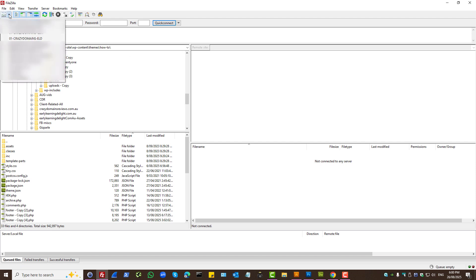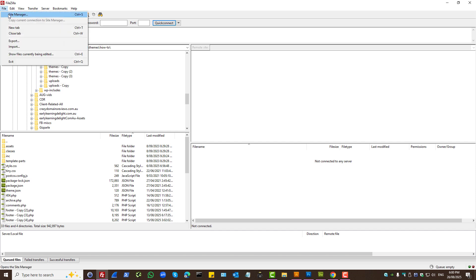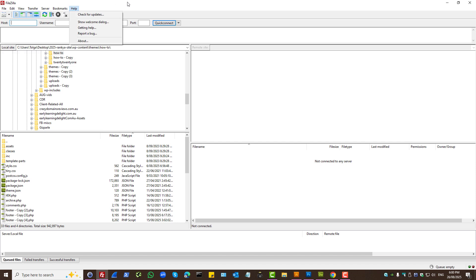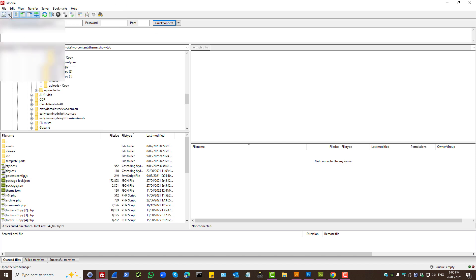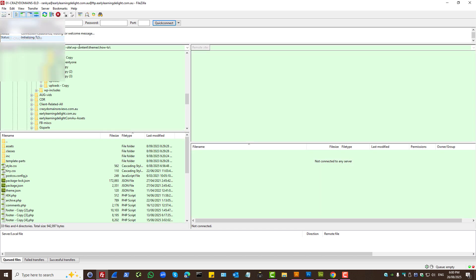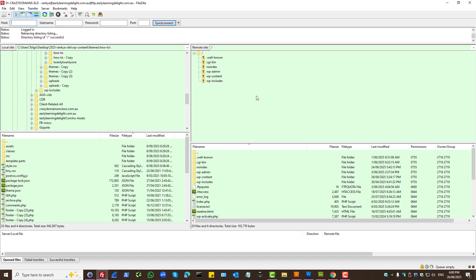Then from here you can always log in, or you can go back to site manager and log in from the site manager as well. So I'll log in from here to a sample site. Now we're logged in. It's a typical WordPress installation.